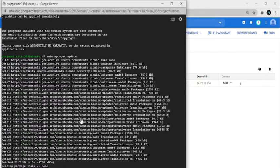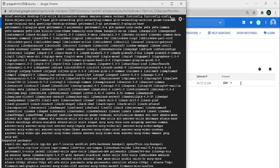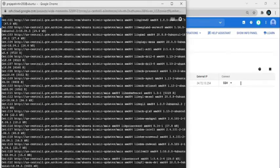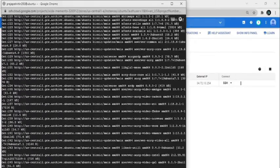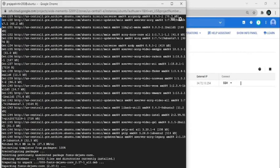Now install xrdp. Write: sudo apt-get install -y xrdp. Then click Enter and wait a few minutes for the installation to complete.